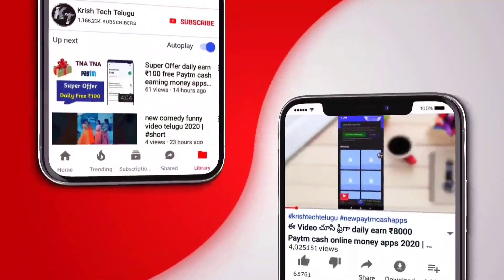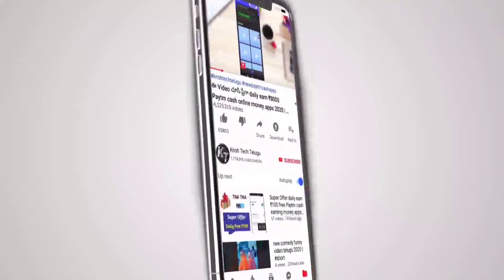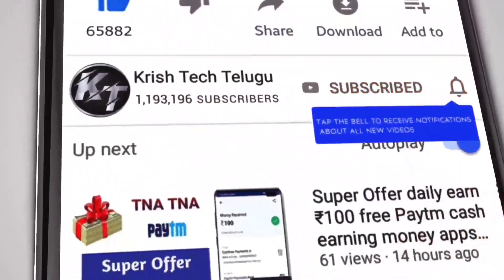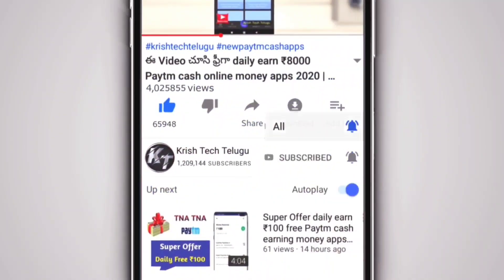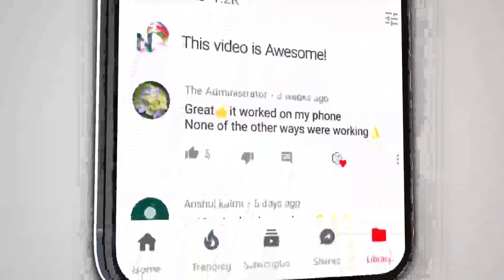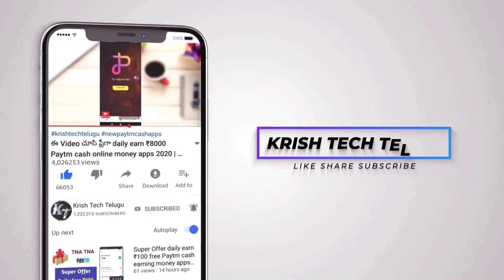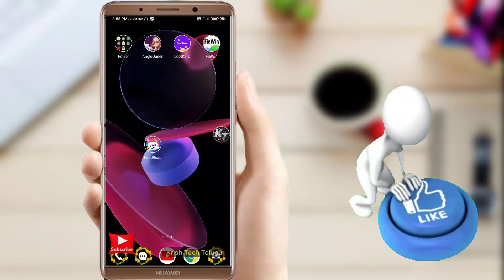Hi friends, how did you like this video? Subscribe, click the bell icon, comment and click the video.